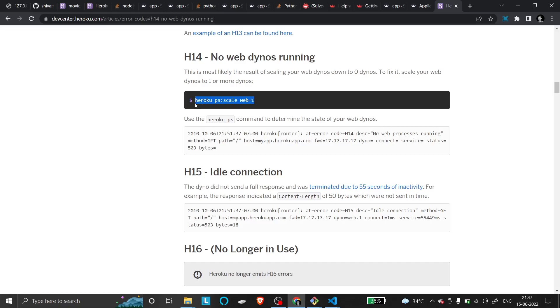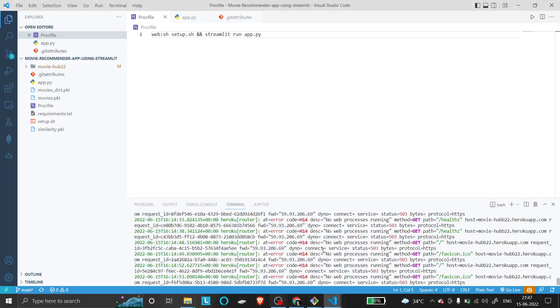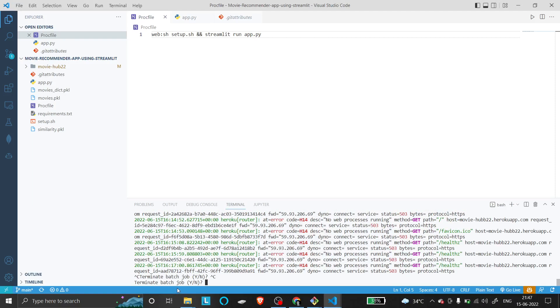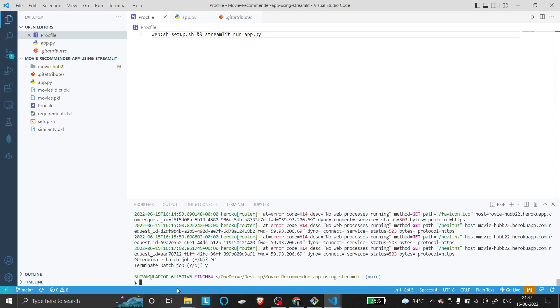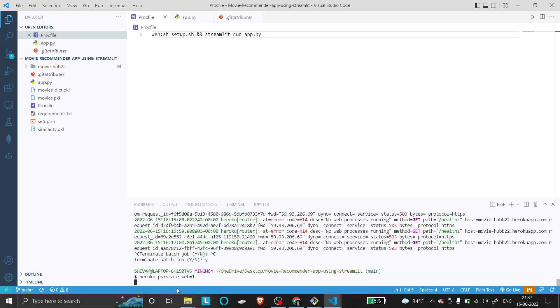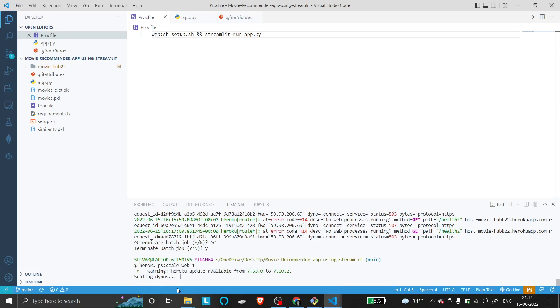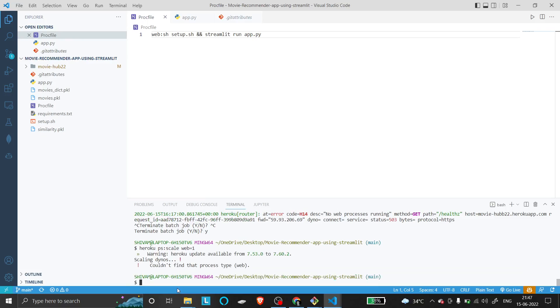However, when you run this command, you'll face another error. You'll see an error saying it couldn't find the process type.